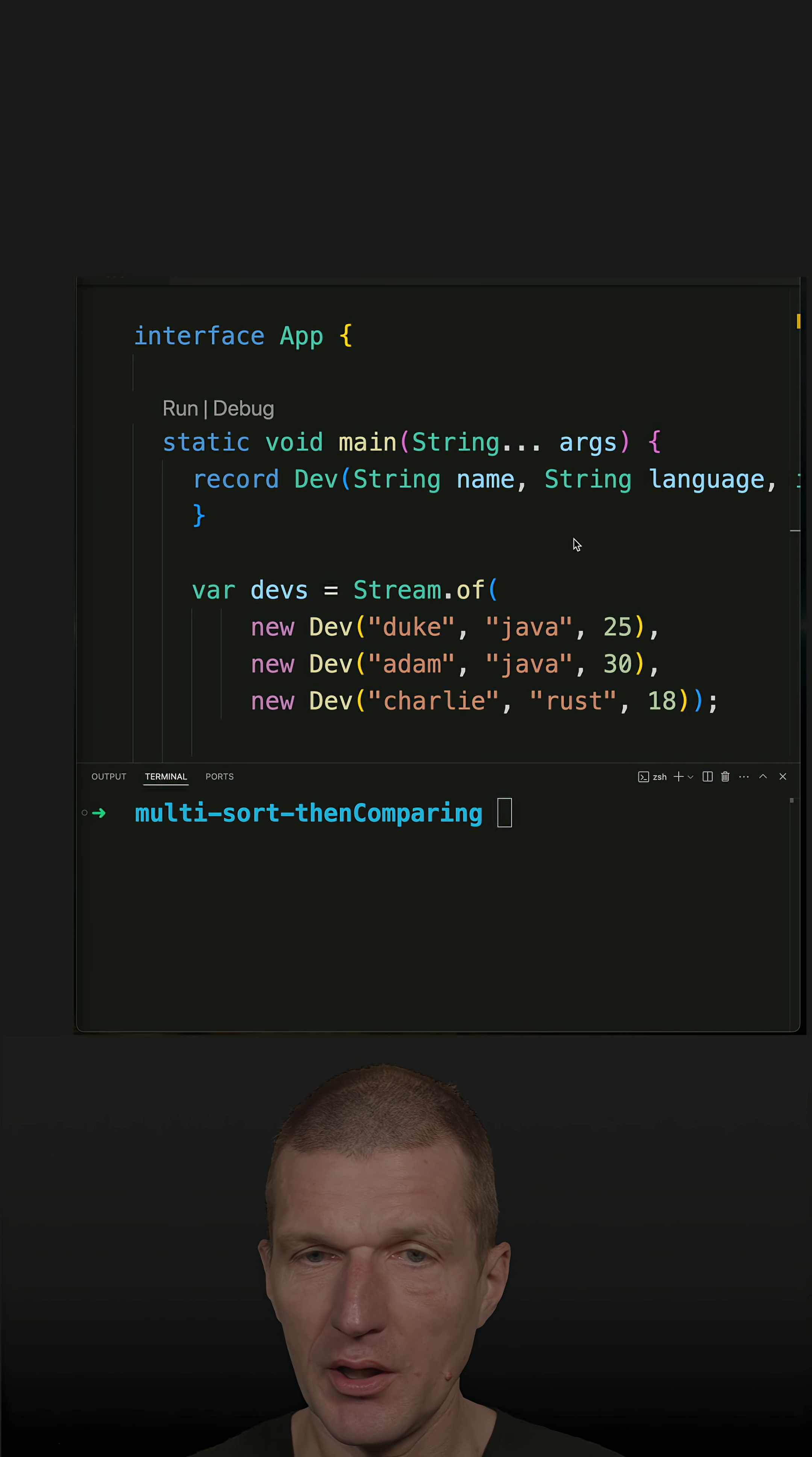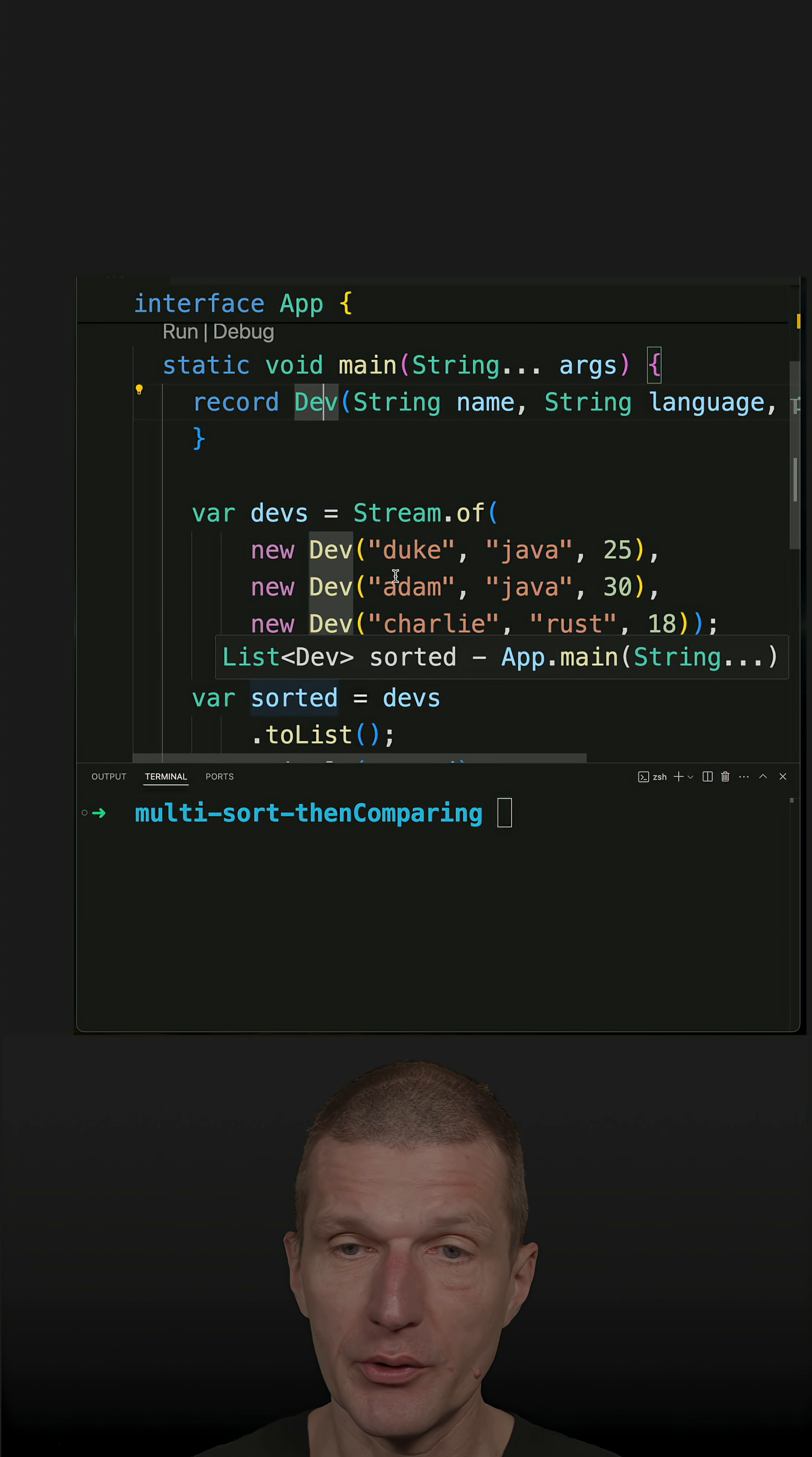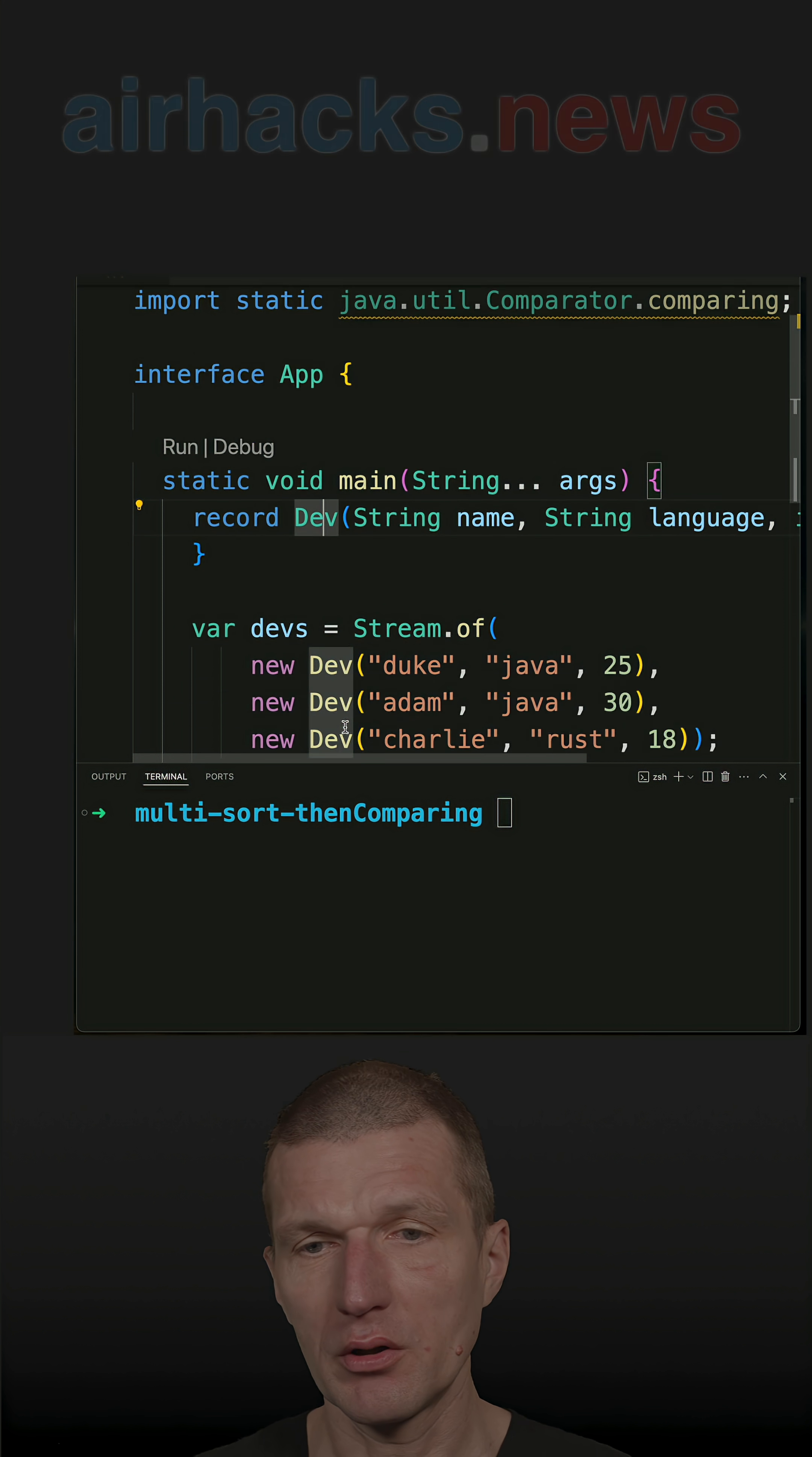I already implemented a Java record Dev which represents a developer and used it to populate a stream of developers: Duke, Adam, and Charlie. What I'd like to do is sort them using a comparator.